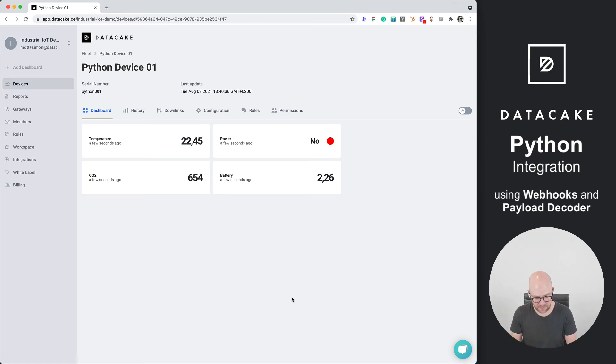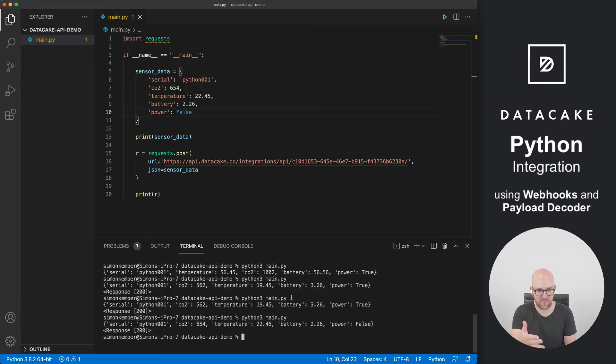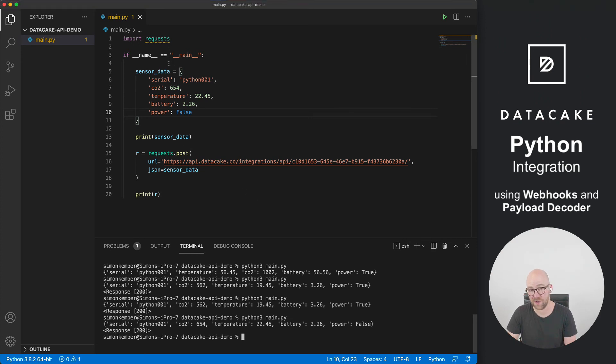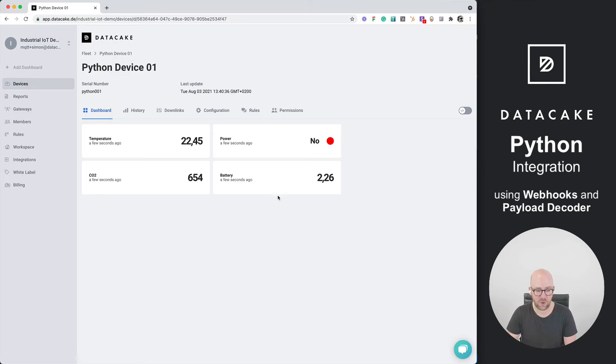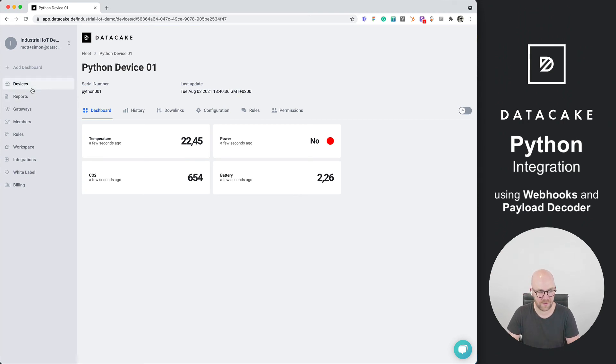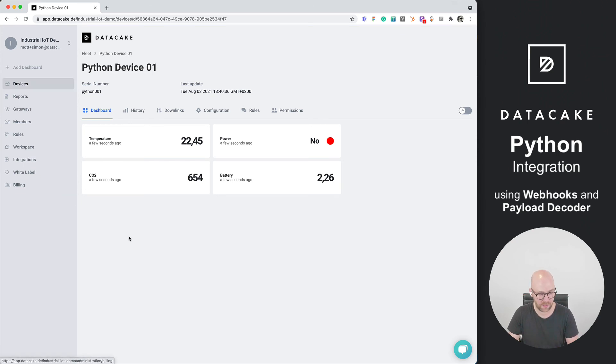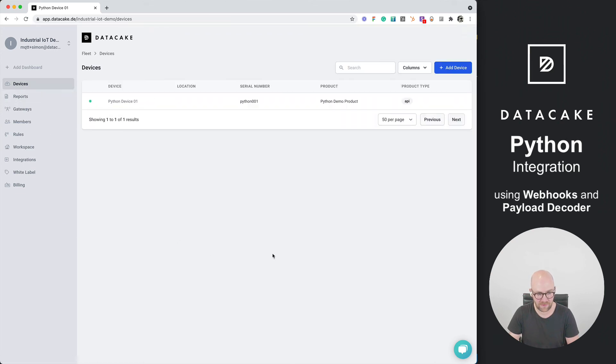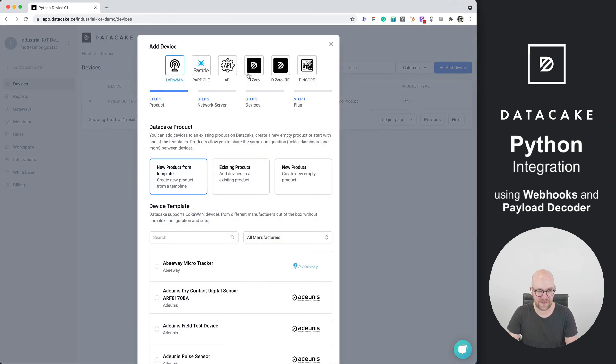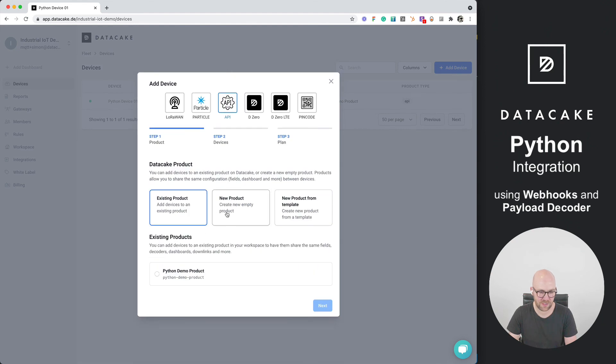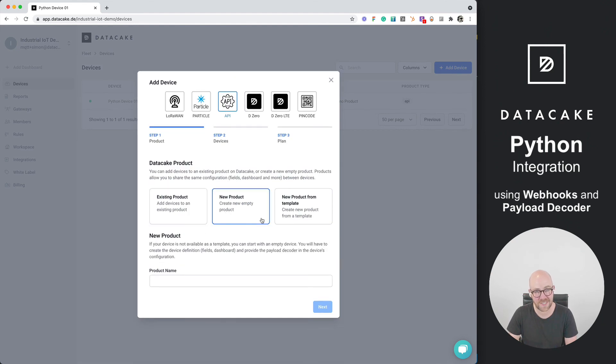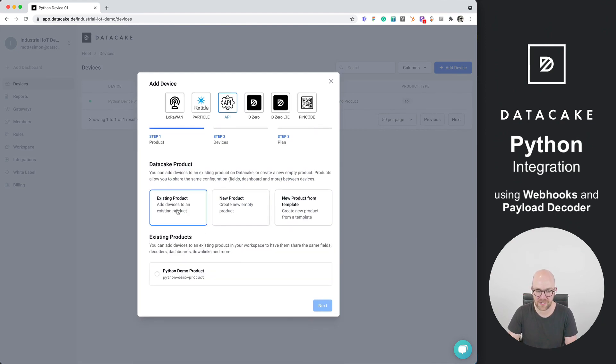So this is all you need to do using the requests object, the requests library to perform a post request on one of the URLs from your products. If you now have a second device, you can directly enter or add this to Datacake without doing all these steps once more. So for that, we are going into the devices list once more. We press on add device. And instead of choosing or creating a new product, we are choosing an existing product. And then we choose the one that we've just created.